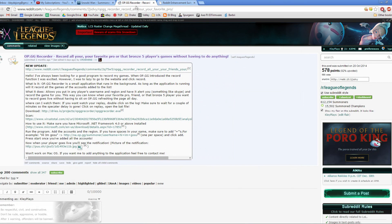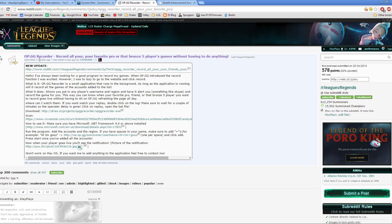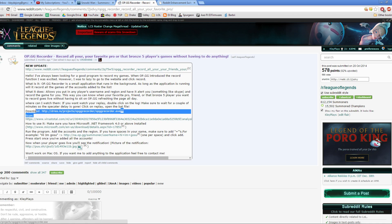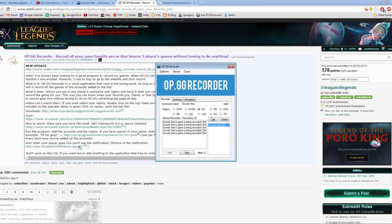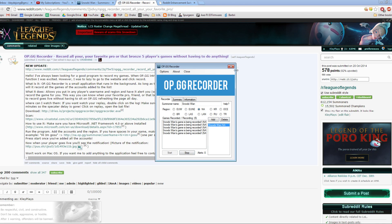This is the link that I will have in the description, the OP.GG recorder. If you do a Google search for it, this should come up. You just click on this download link right here. And then when this comes up, all you have to do is click add, type in your summoner name and your server, and click add.